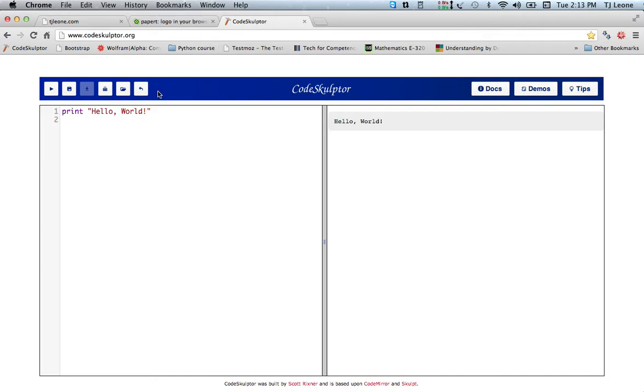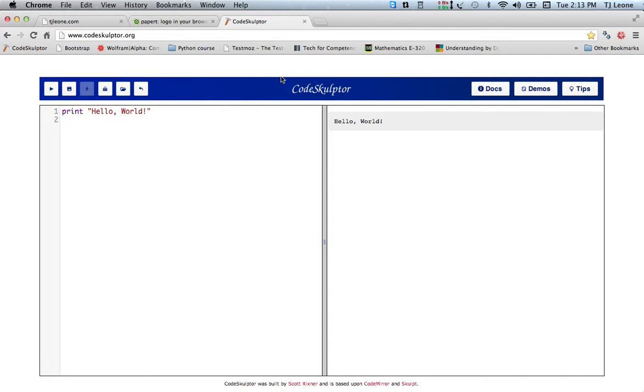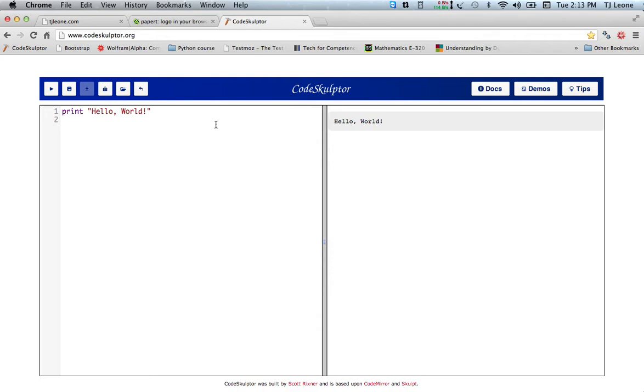First of all, you have seen this piece here where we run our code by clicking this button. You notice when I click on it now you don't see anything changing over here because it's just repeating what it does. It's doing print hello world, what it actually does is it clears it off and prints it again.